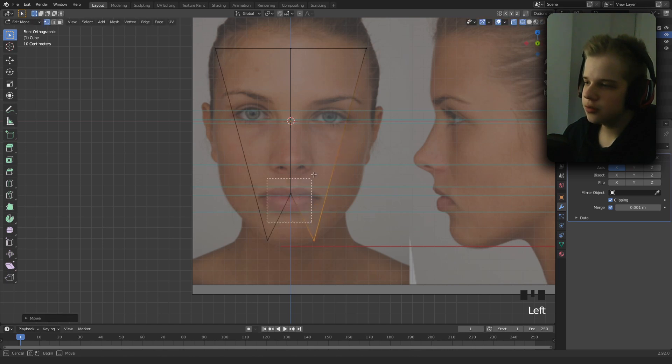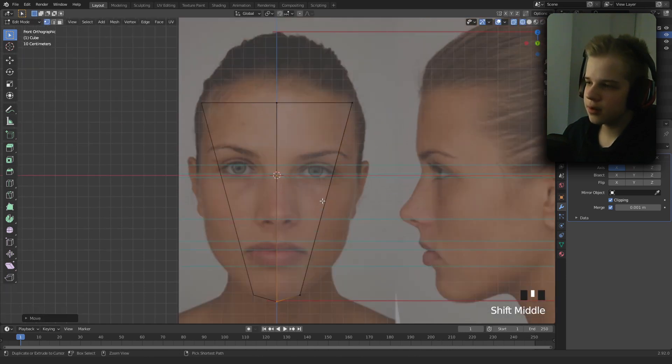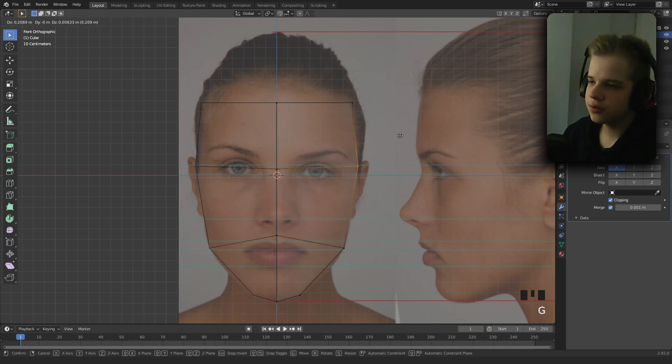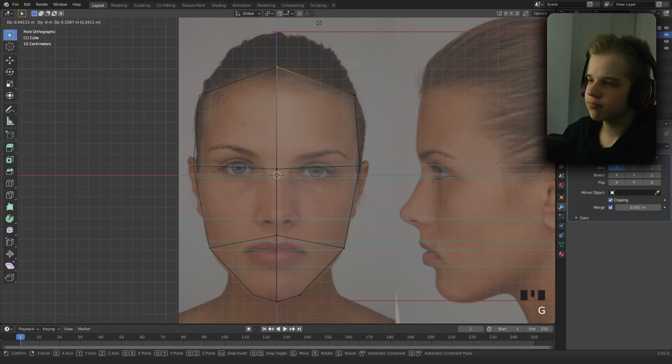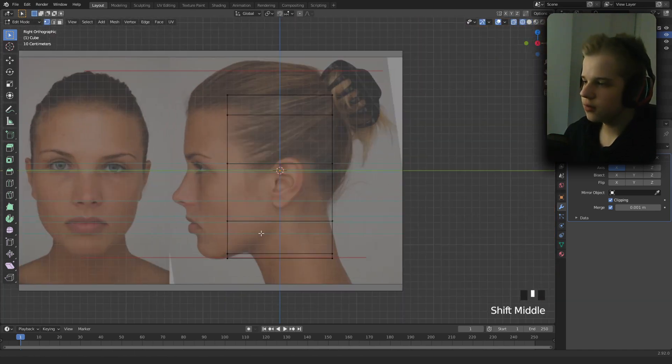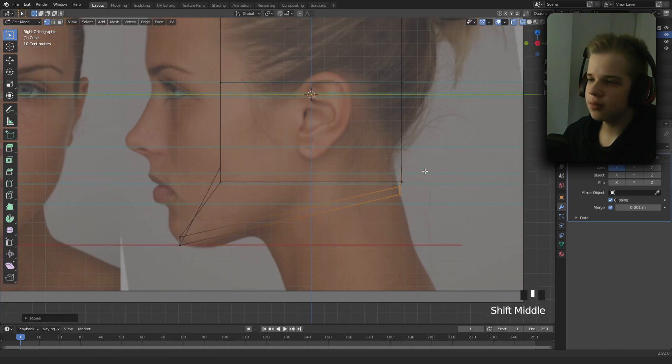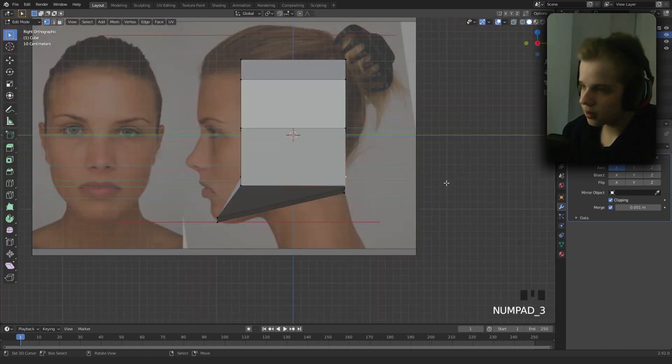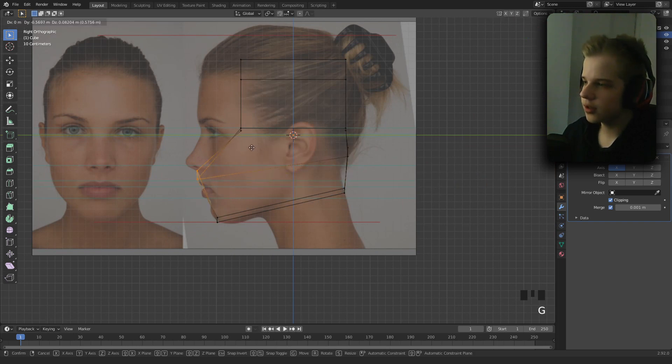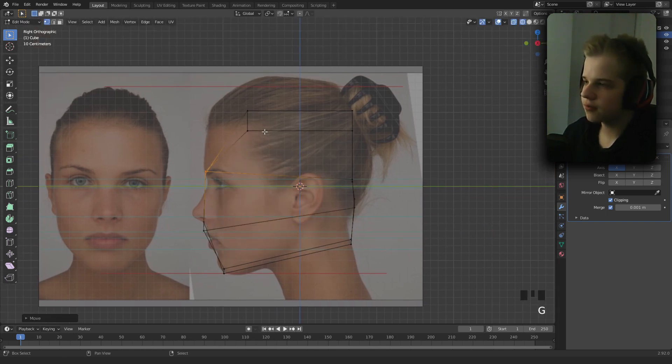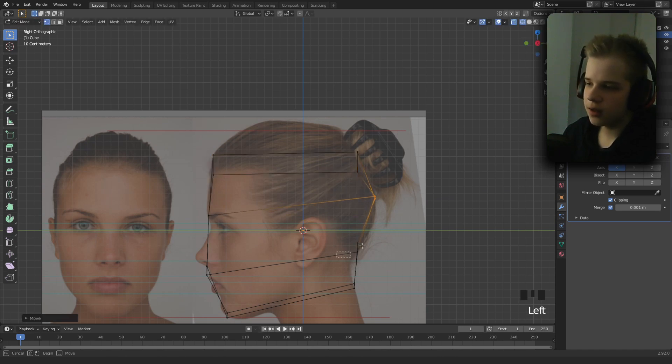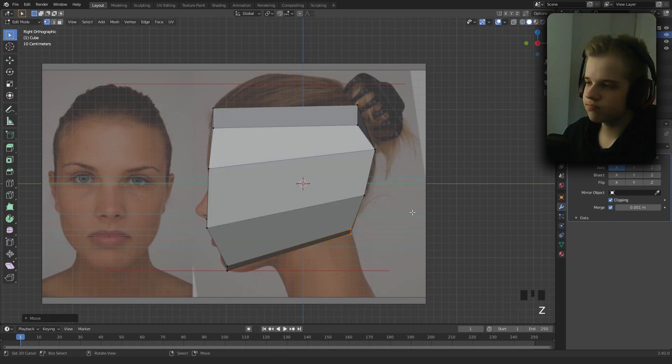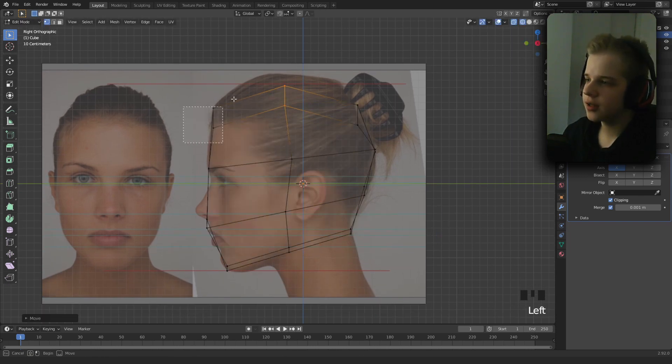Add two edge loops here for the chin and side of the head. Go to the side view, then we can drag this forward and drag this up. Select these two vertices, drag that up. Drag this forward to the brow, drag that to the back of the head. Add a loop down the middle and drag that up.